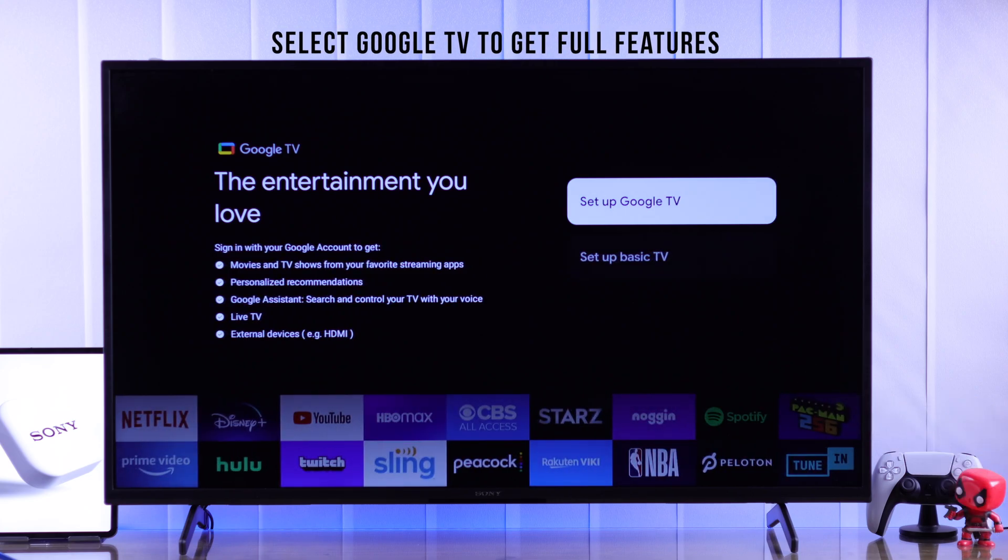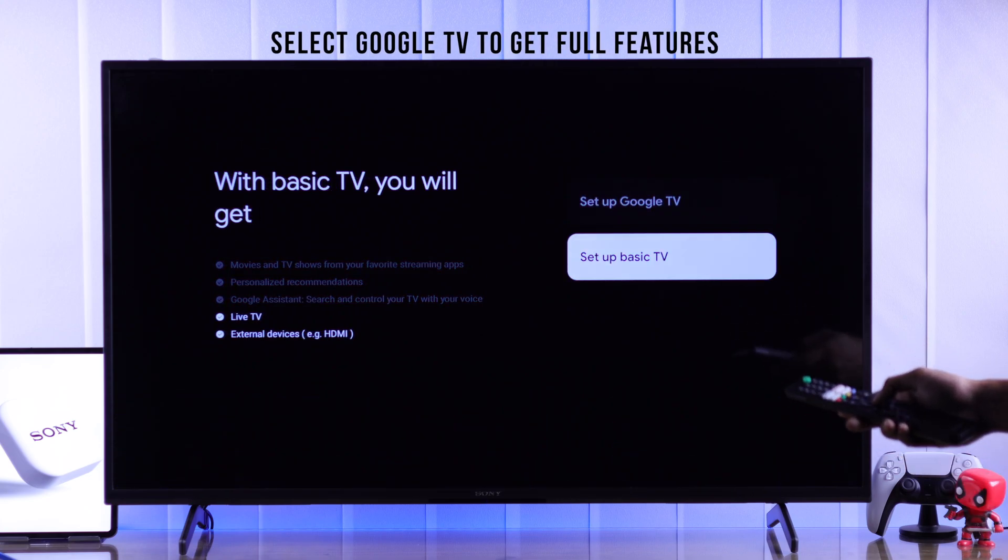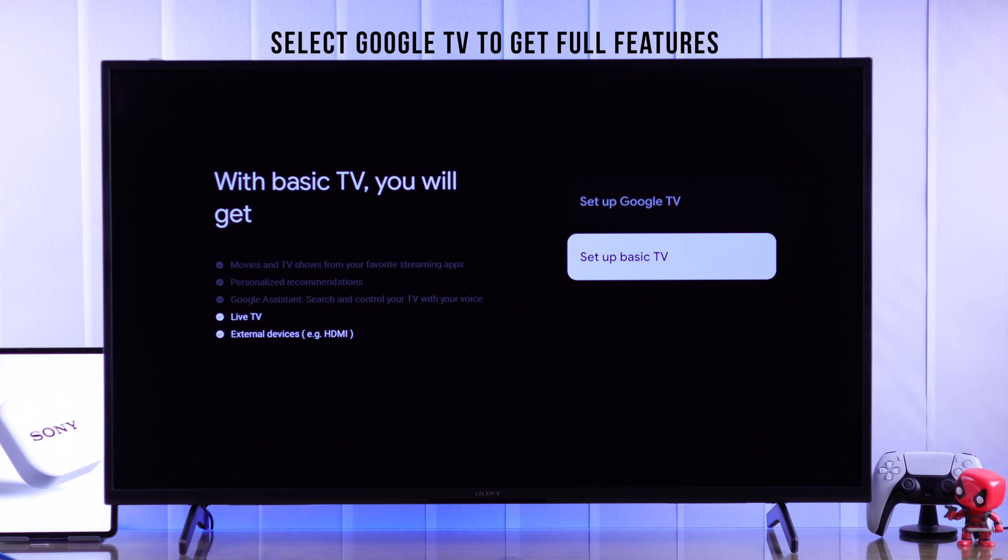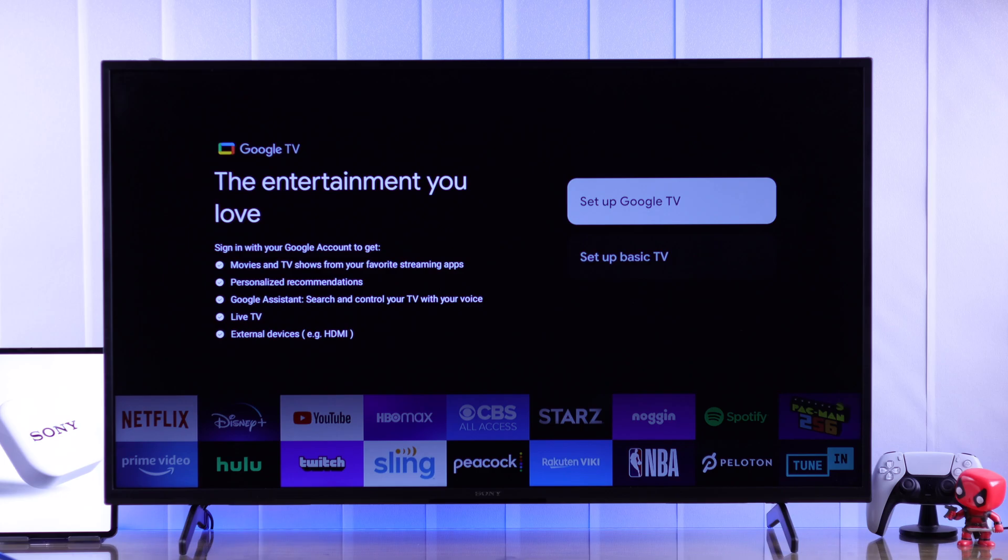Then you will get two options, either set it up as Google TV or set up as Basic. If you choose Basic, then you won't be able to use any streaming apps. So you should always go with Google TV.